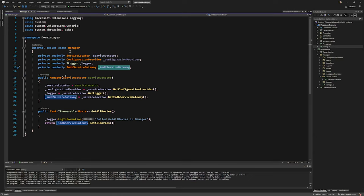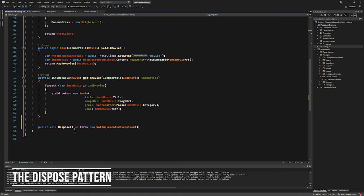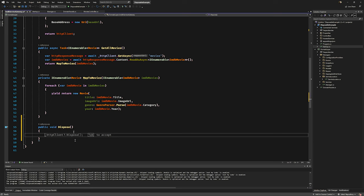At some point when you shut down or unwind, you have to dispose of the HttpClient. Because the Gateway is using HttpClient — something that should be disposed — we have to cascade the disposable. Because the Gateway creates an instance of HttpClient, it becomes the Gateway's responsibility to dispose of it. So the Gateway needs to implement IDisposable.